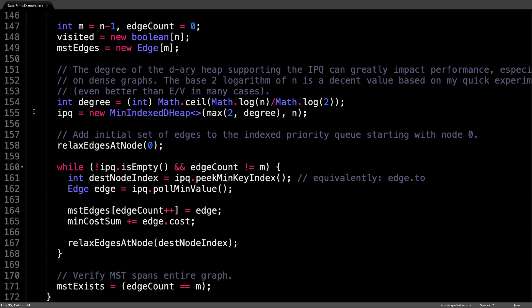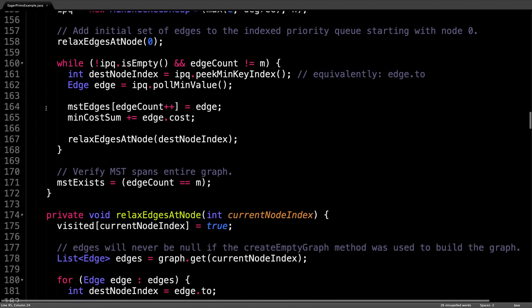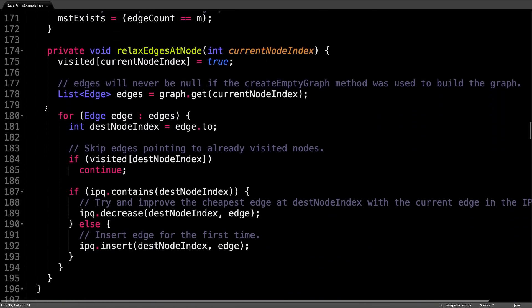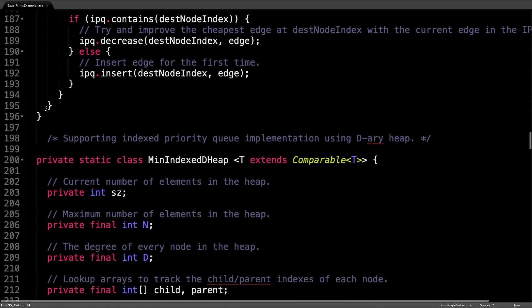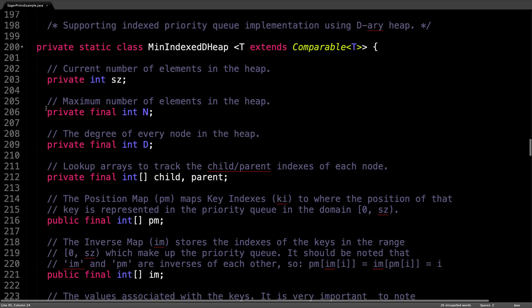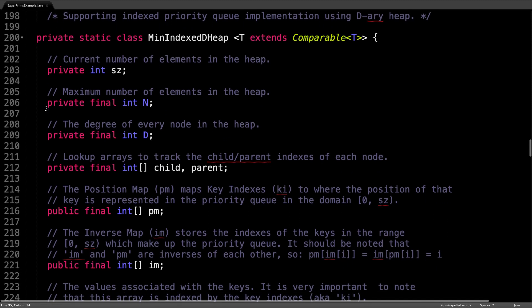So that's all for the eager implementation of Prim's. The only piece of the puzzle that might still be unclear is how the index priority queue implementation works. Here's the index priority queue implementation. However, this data structure merits a video on its own, which is why if you're struggling to understand how the index priority queue works, you should check out my data structures video on the subject, which I will leave in the description below.